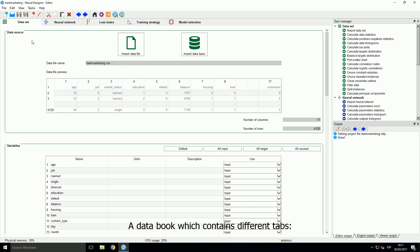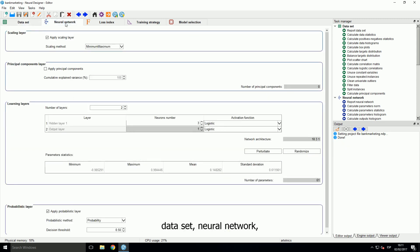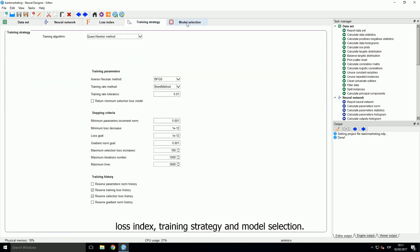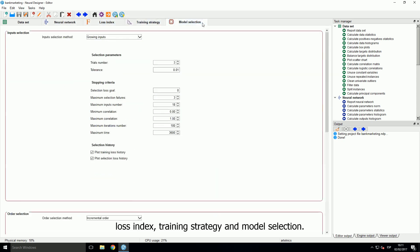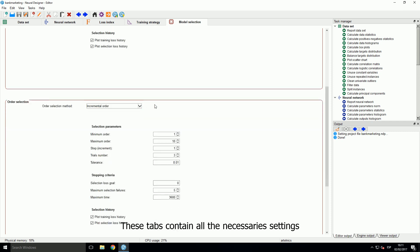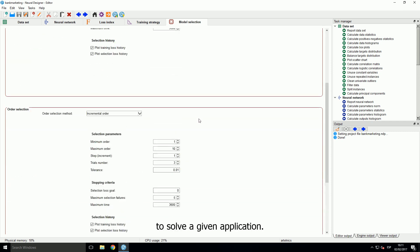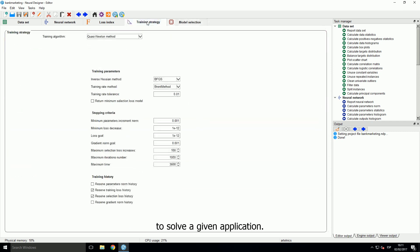A data book which contains different tabs: Data set, neural network, loss index, training strategy and model selection. These tabs contain all the necessary settings to solve a given application.